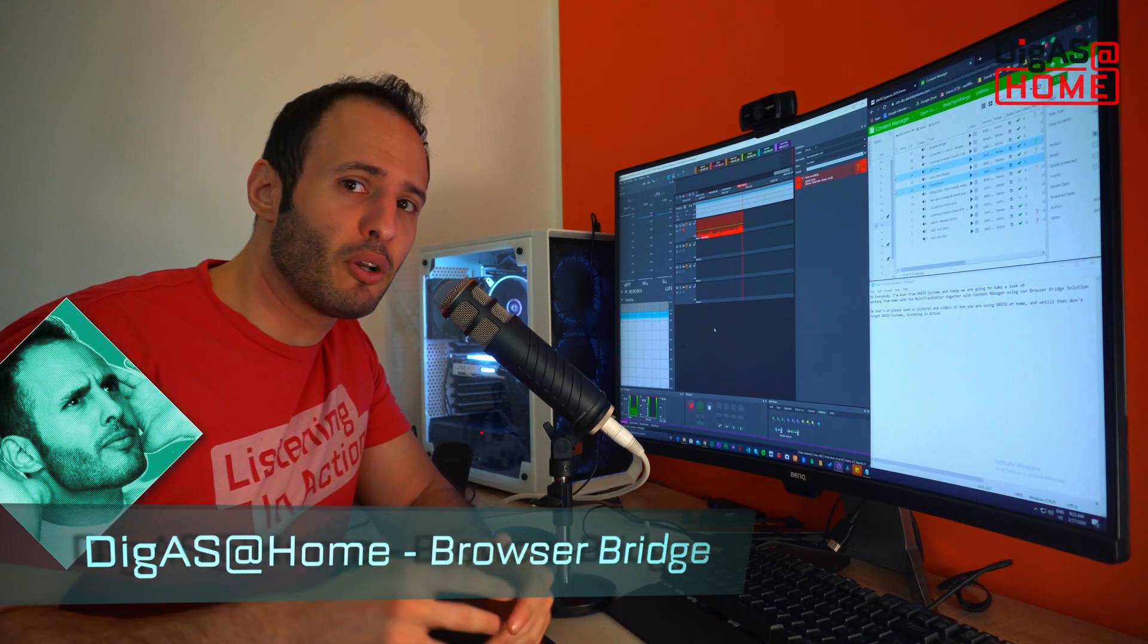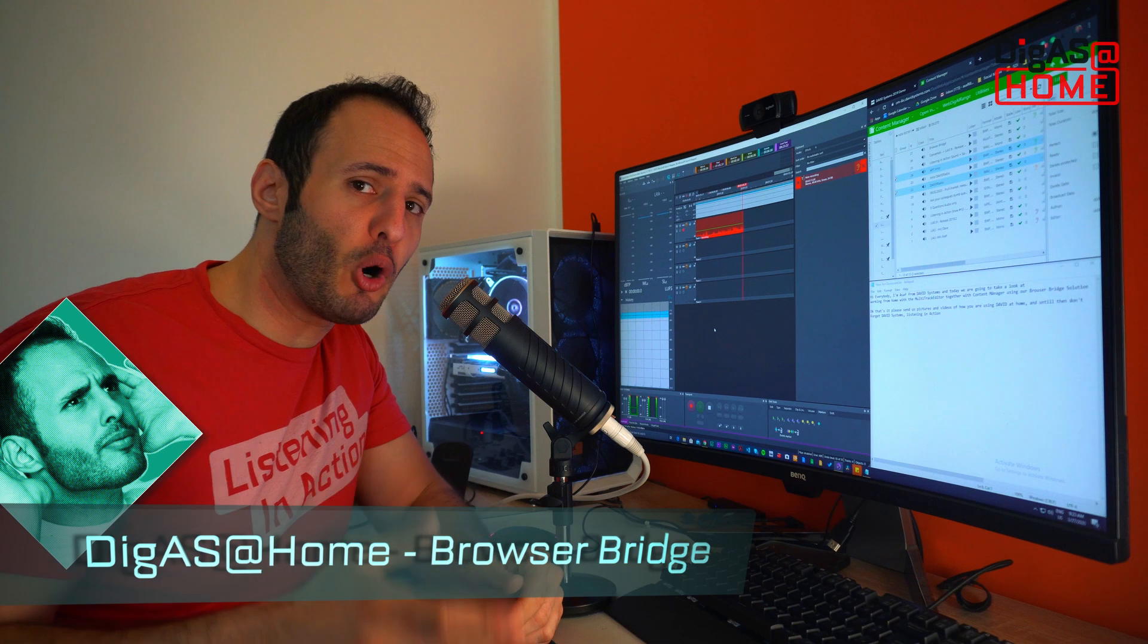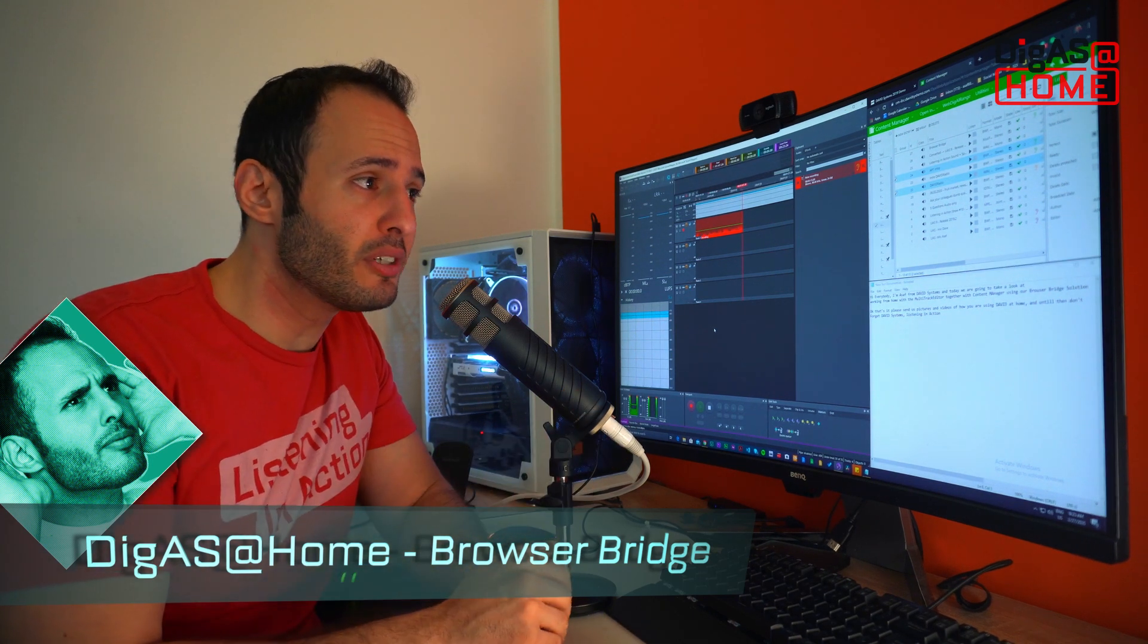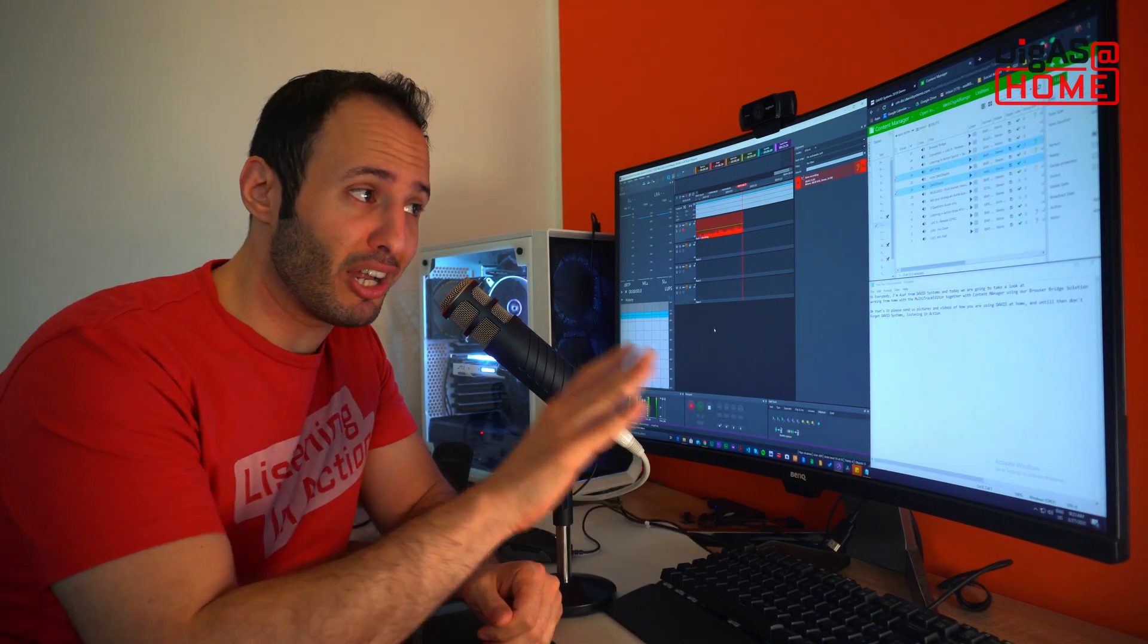Hi everybody, I'm Asaf from DavidSystems and today we're going to take a look at working from home with the multitrack editor together with Content Manager using the BrowserBridge solution. Let's check it out.